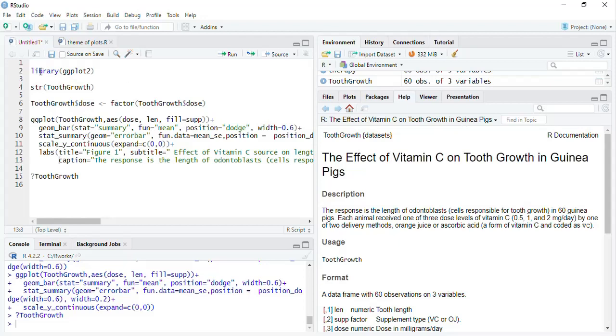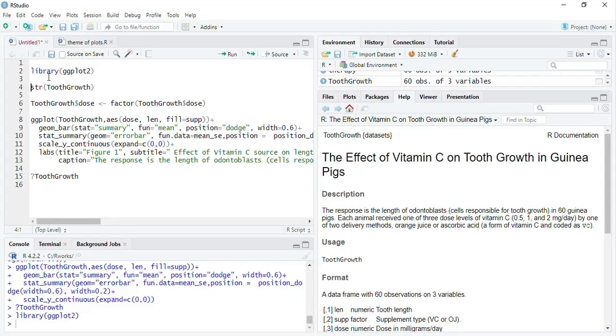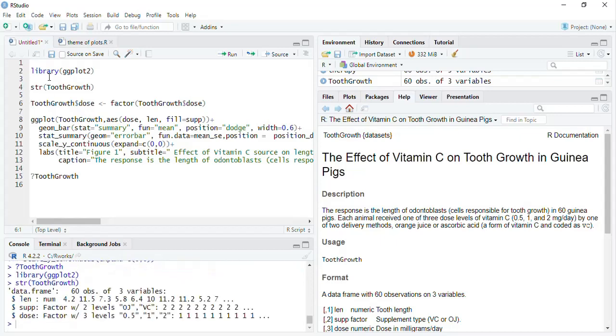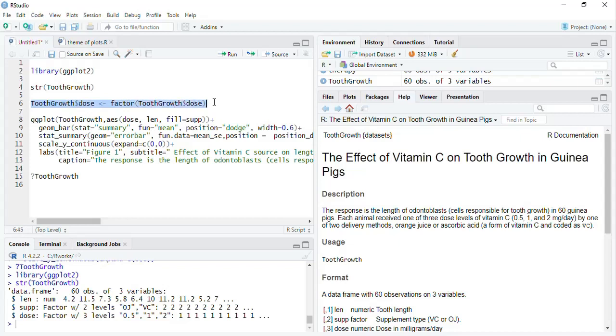I will run this and the structure of tooth growth, it contains three variables. One numeric variable is there. This dose was also numeric variable. But I converted that dose to factor variable using this factor function. And then I plotted this plot.